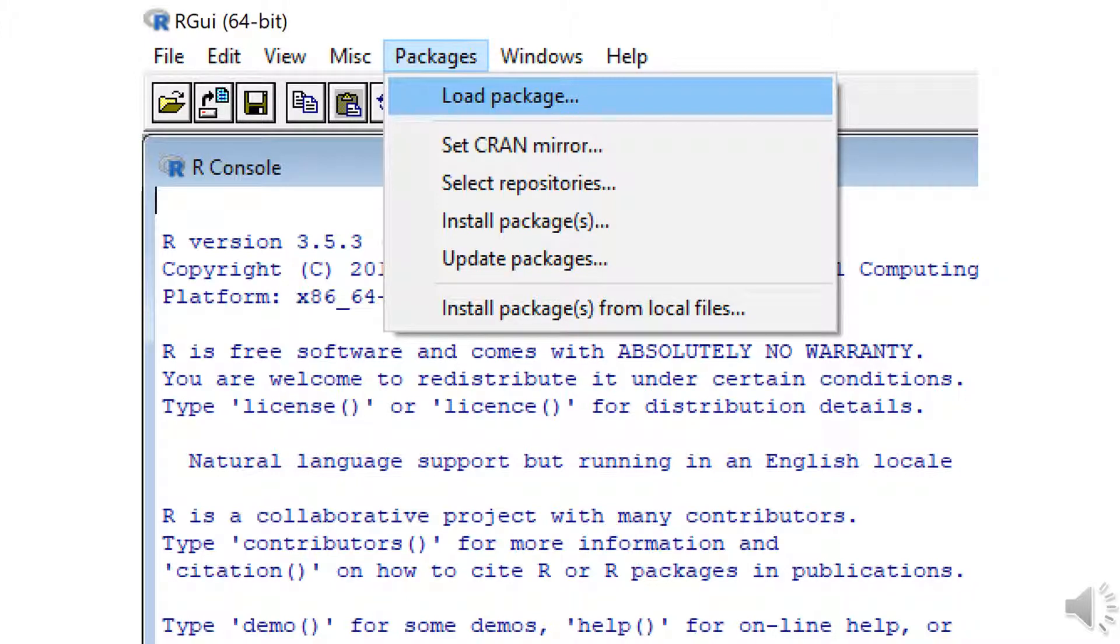Once you select the RQDA package, you will see a bunch of programming language scripting going through your screen where it is installing the package. Once that's finished,